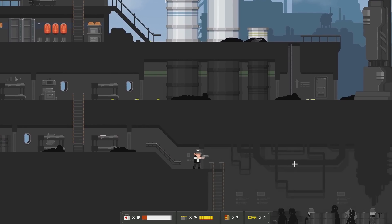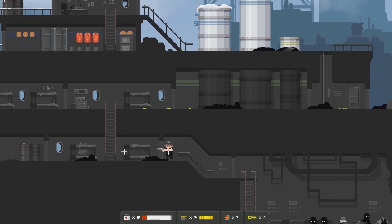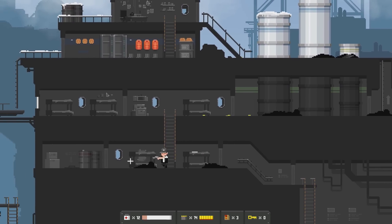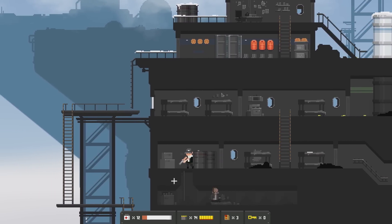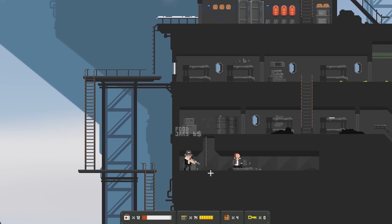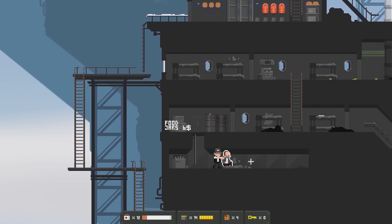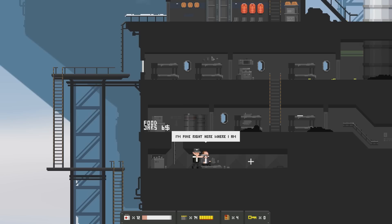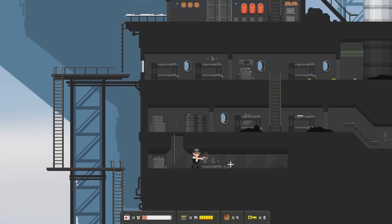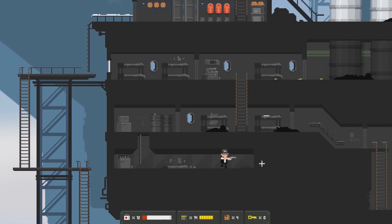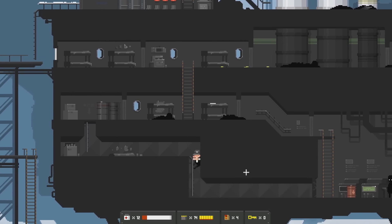What is this? That's gonna be fun. Well, let me see where this leads first. There's a guy there. Hello. Well, I'm fine right here where I am. Look, I have a whole box of corned beef. I bet you don't have that on your train. Okay, I'll take your word for it. Yeah, forget about bloody corned beef.